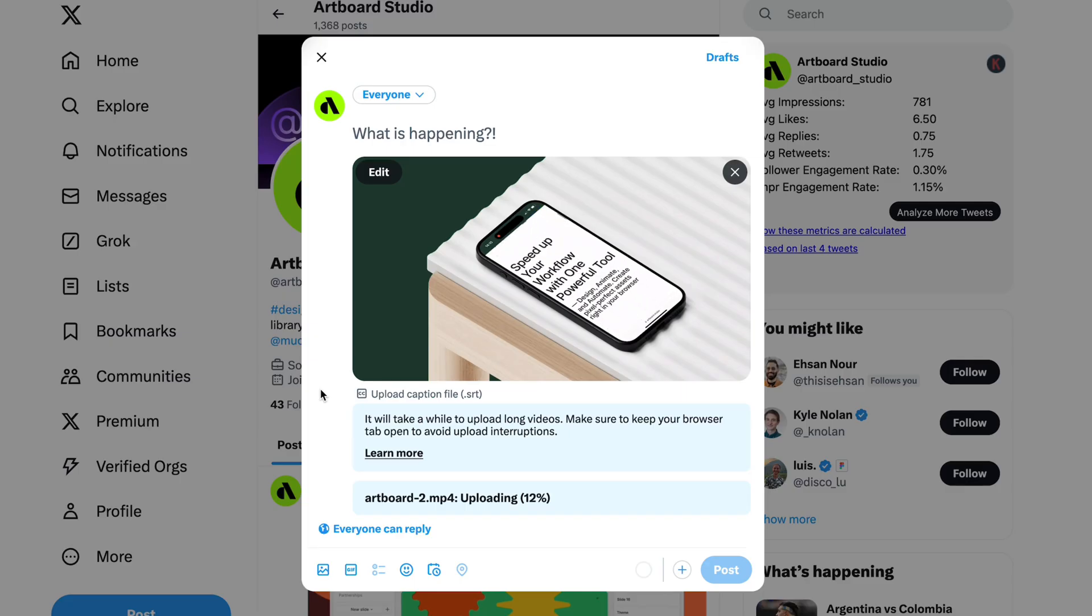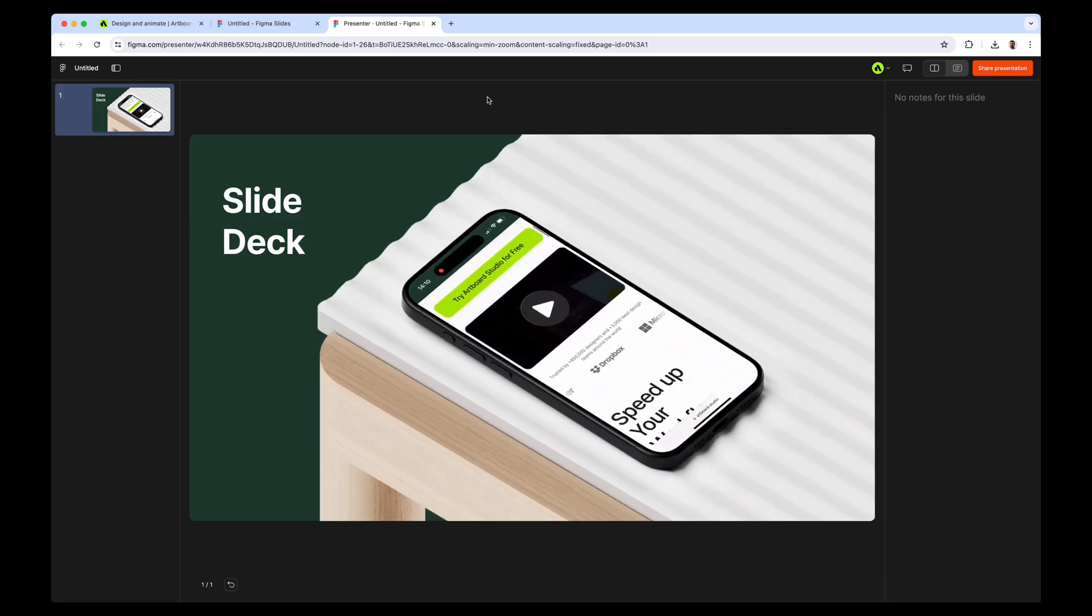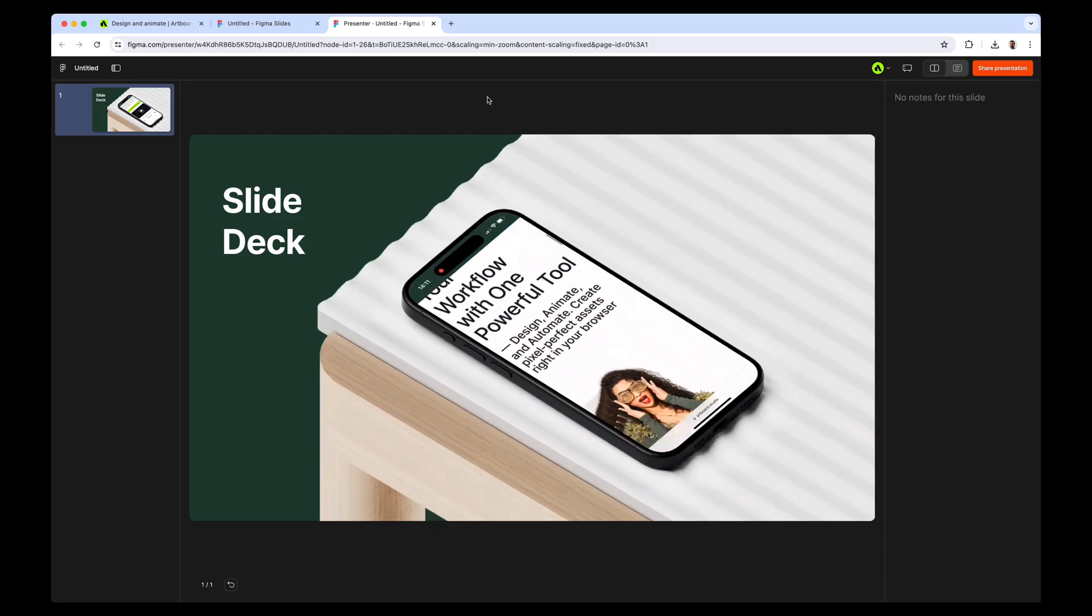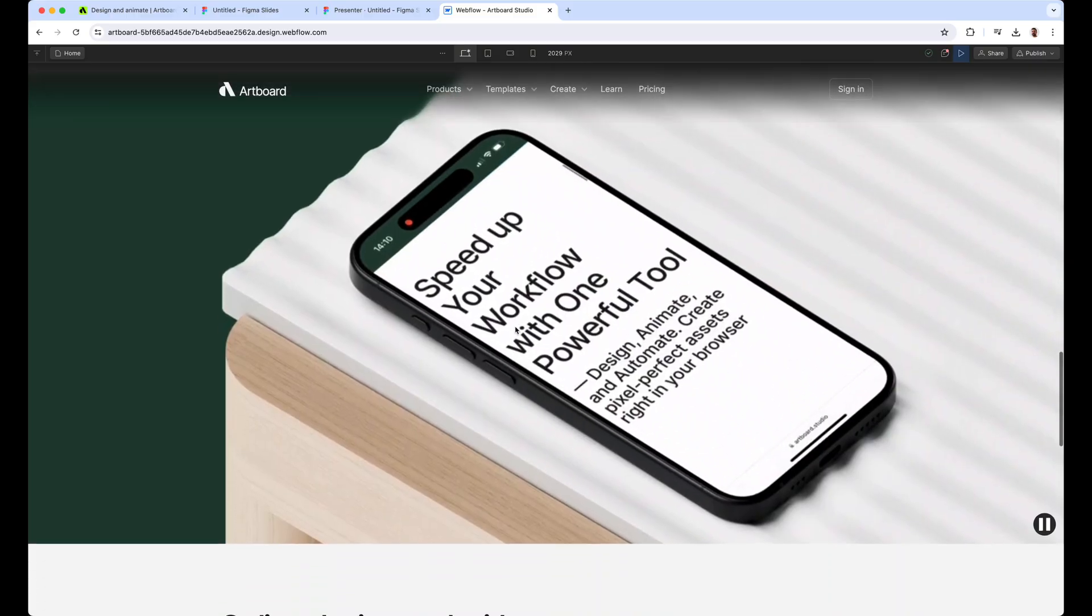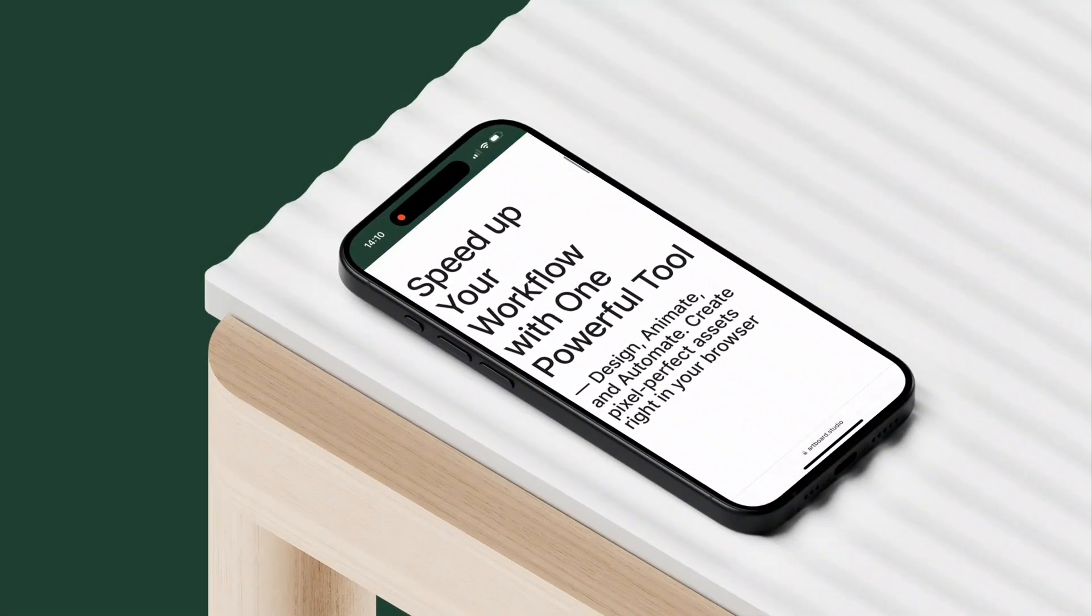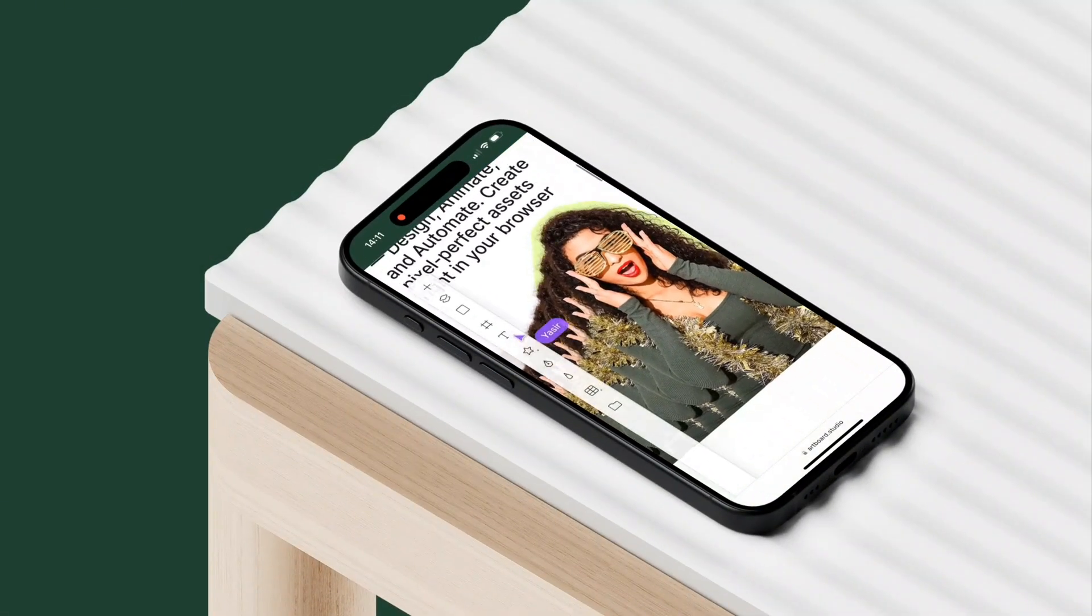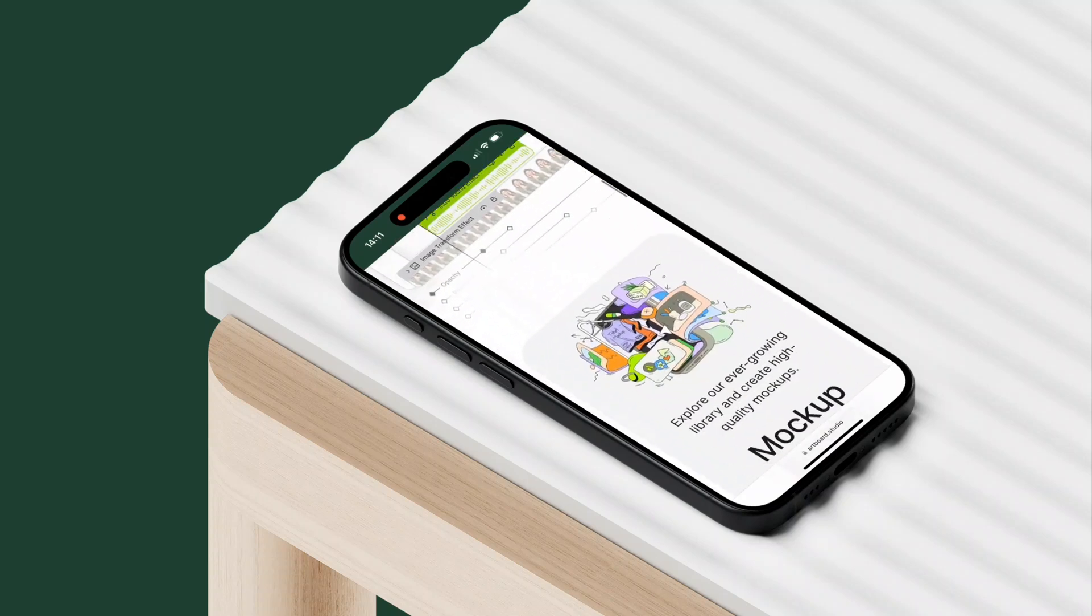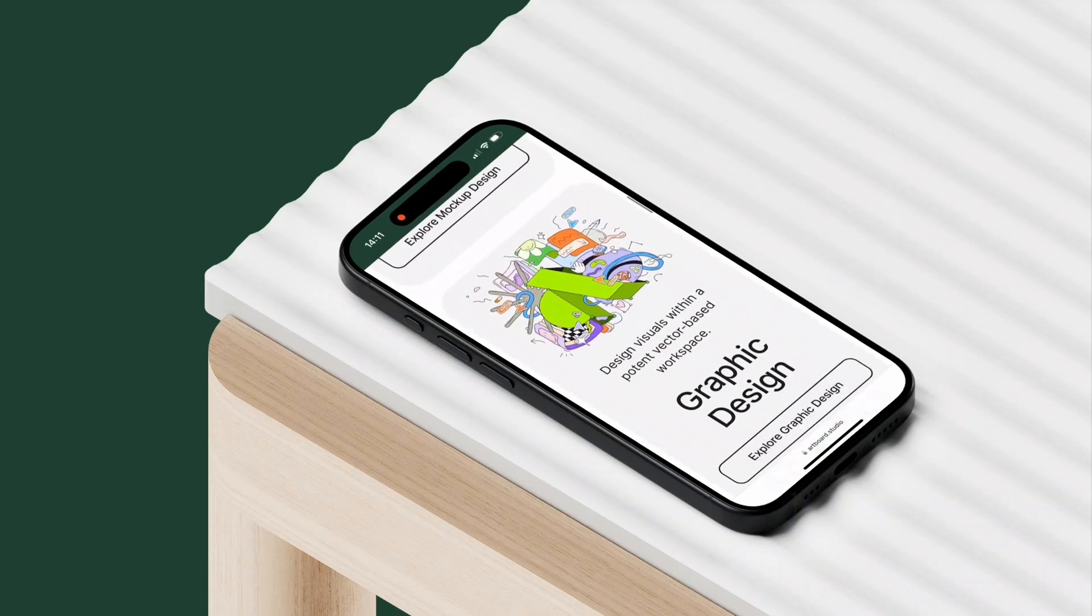Now I can take this video and create a social media post, paste this video into Figma slides to create a slide deck, or just place it on a website to use as a banner. This is how we create video mock-ups in Artboard Studio. If you have any questions, just let me know in the comment section below and take care, bye.